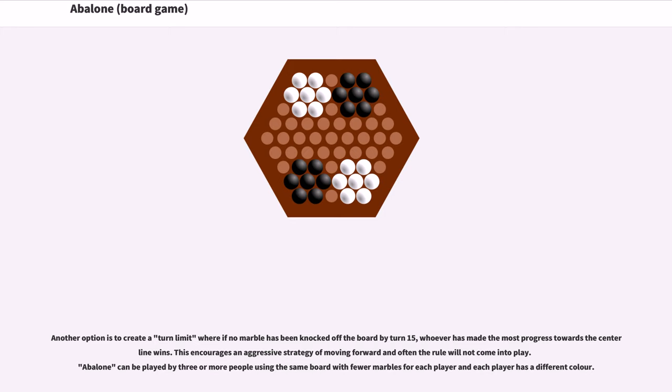Abalone can be played by three or more people using the same board with fewer marbles for each player, and each player has a different color.